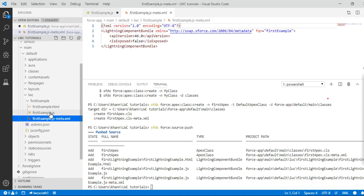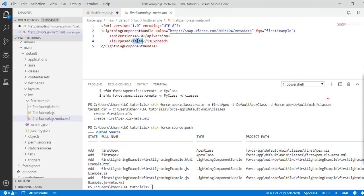The next thing is the configuration file. It provides the API version and has an 'isExposed' attribute, which is set to false by default. To make this component available for the Lightning App Builder or Community Builder, we need to set this attribute to true — that is very important for every Lightning Web Component.